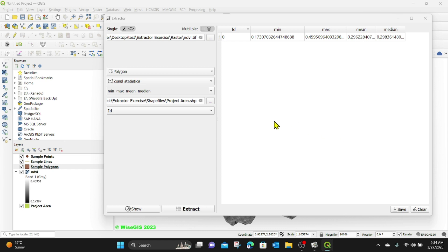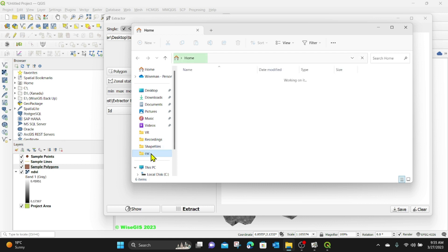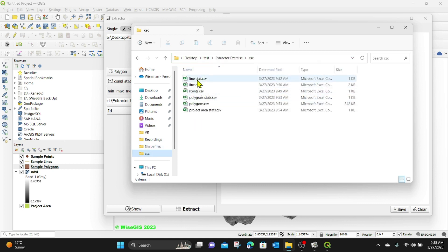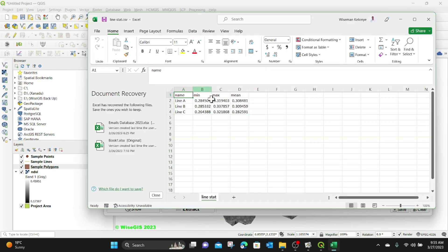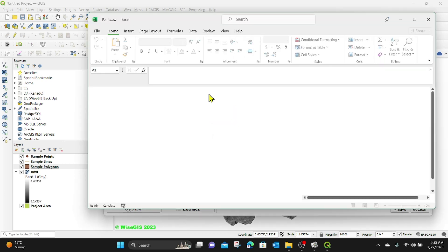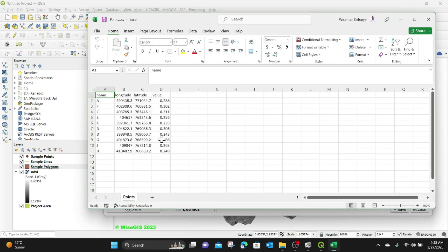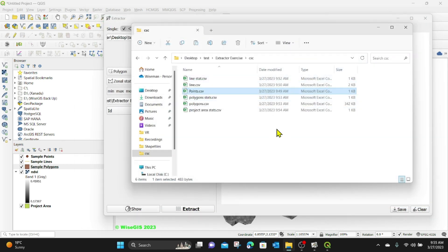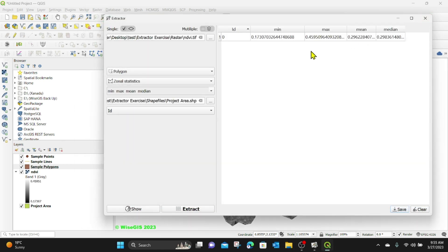You can see how useful this plugin is. If you go and access the CSVs folder, we have the line statistics CSV — when you open it, you'll see the statistics for the lines. Closing that, you can also go to the points CSV and see the values for the different areas, including the latitude, longitude, and the extracted value. It's quite a very useful plugin when it comes to doing these kinds of statistics and extraction of values from raster data.